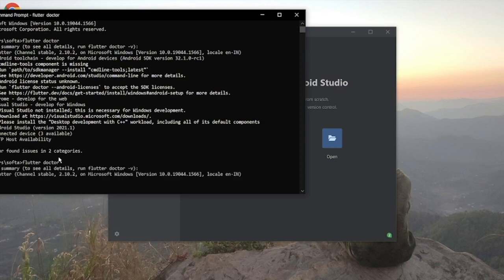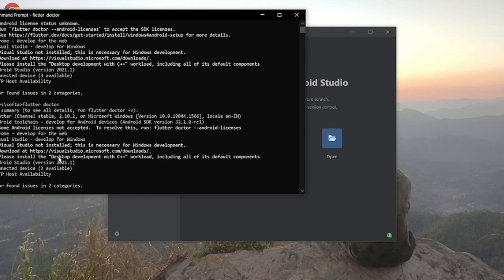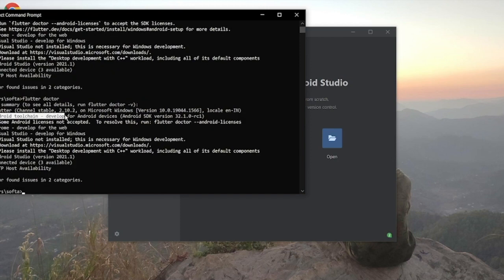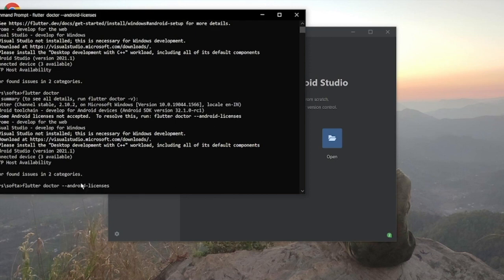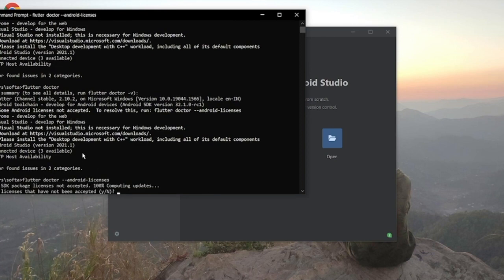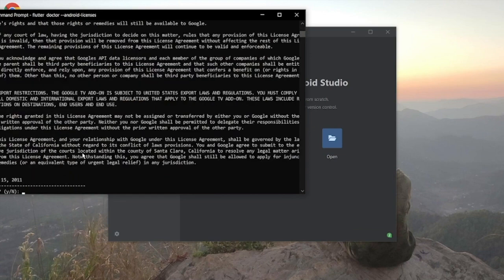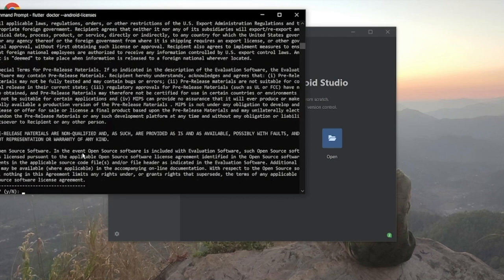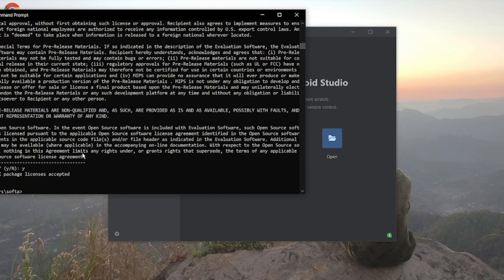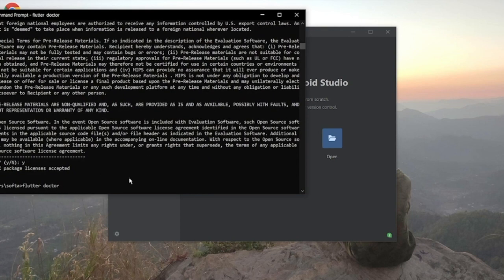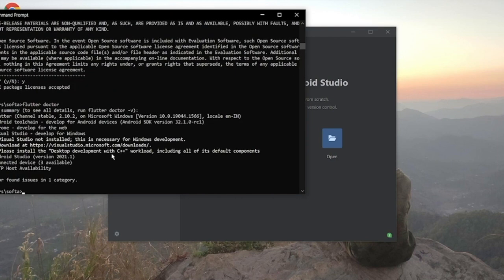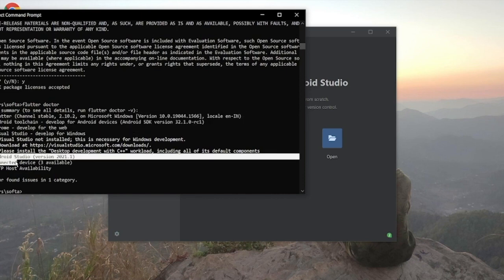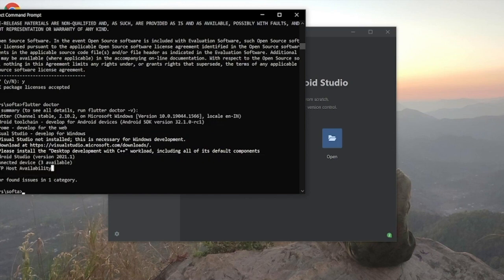Type 'flutter doctor' one more time. You'll see improvement — Android licenses are accepted and Android Studio devices are detected. However, it asks us to run 'flutter doctor --android-licenses', so do that and type yes to every prompt. Run flutter doctor again and pretty much everything has been accepted and installed.